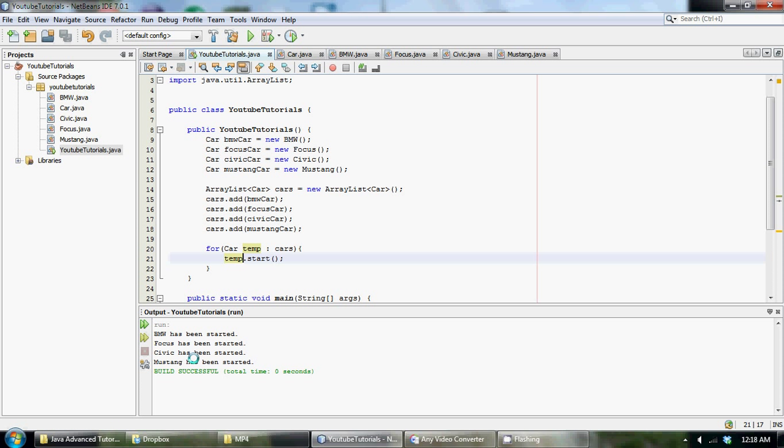So a quick little recap here of what we did, we have four classes here, all of different types of cars, and we have our general car class, which is our super class, that is inherited by each of the different individual cars.